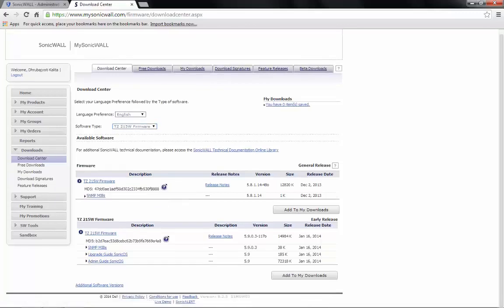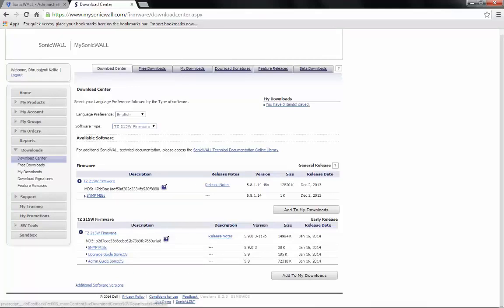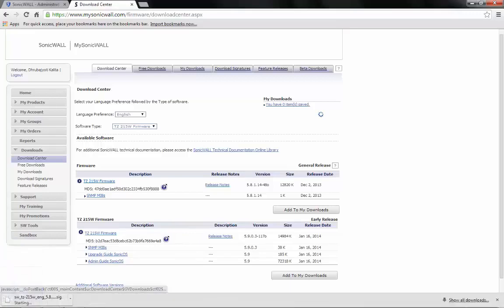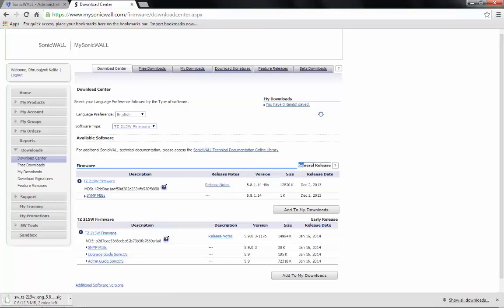Now, all the firmware available for that device will show up. Here, for demonstration, we will download the latest general release firmware, 5.8.1.14-48o.